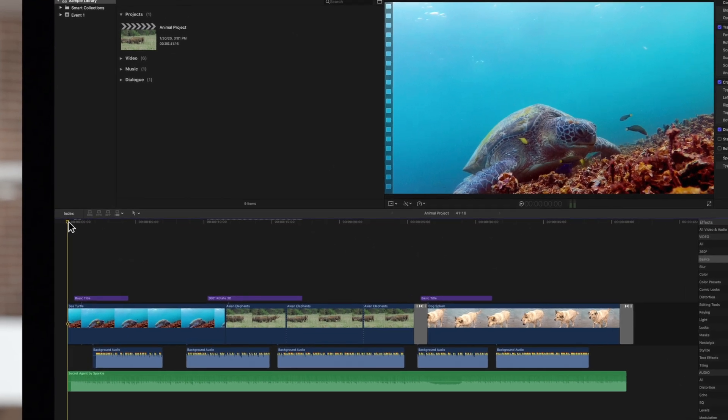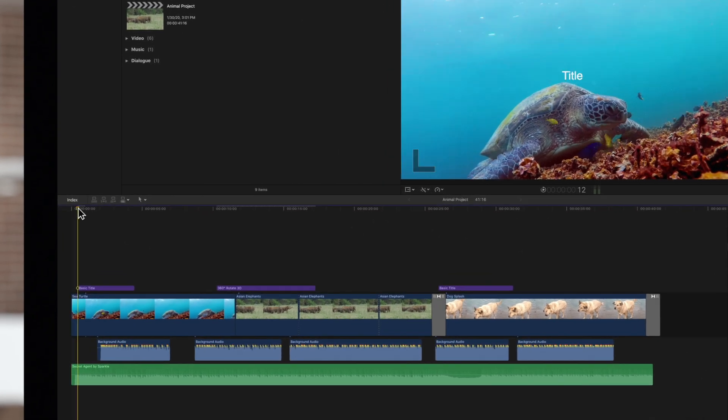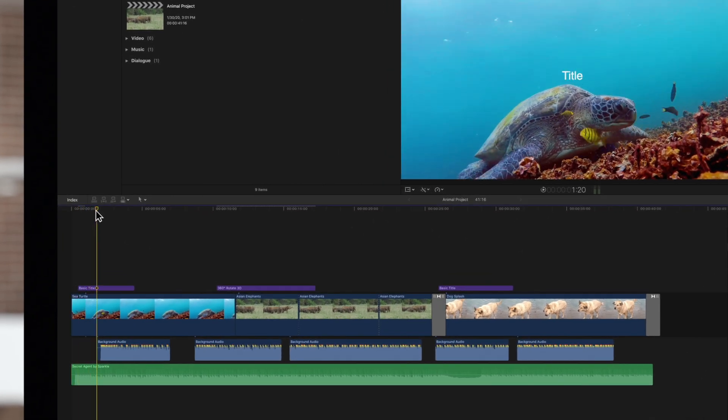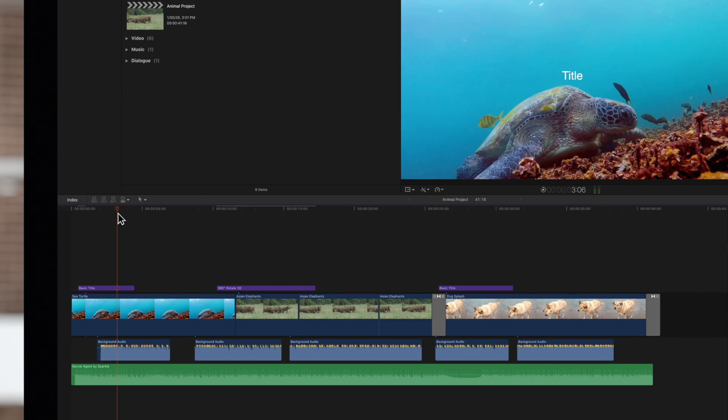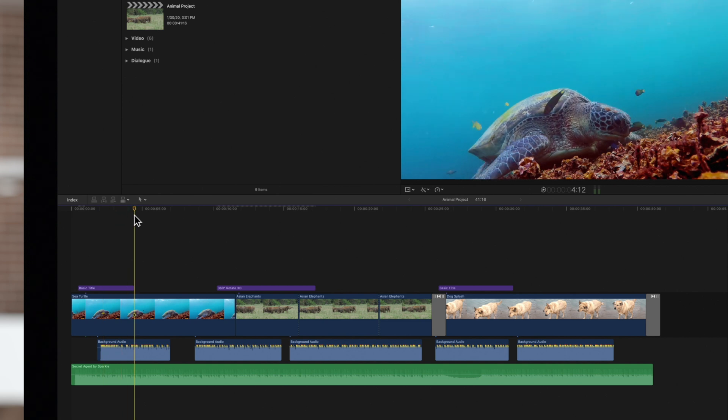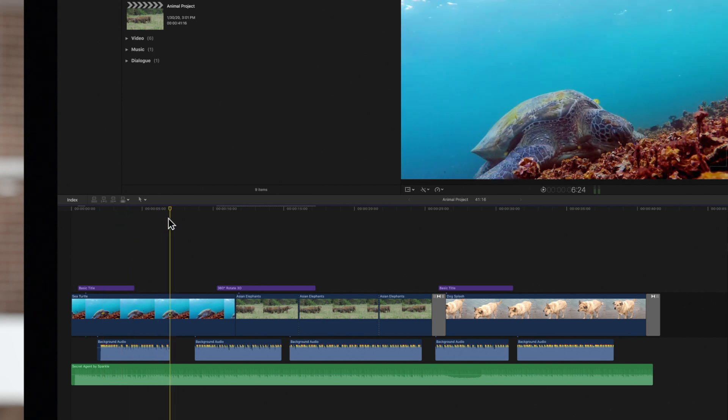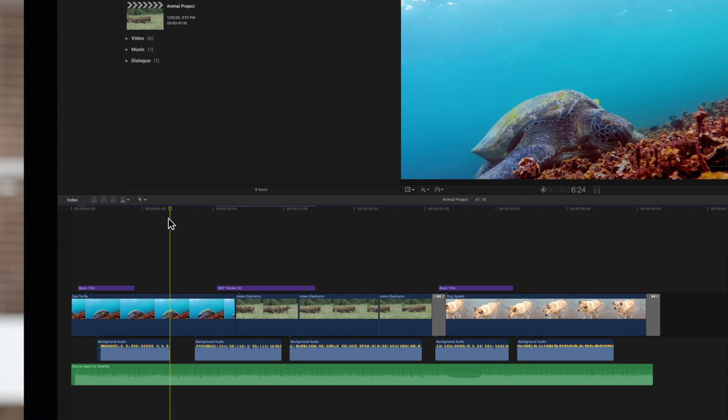Now that we have snapping on, the playhead will automatically snap to points on the timeline. Whenever it snaps, it will turn bright yellow.